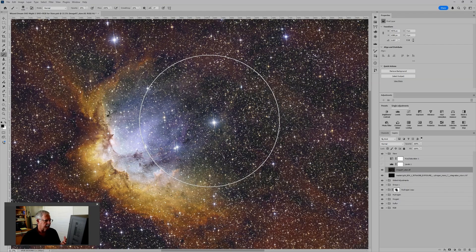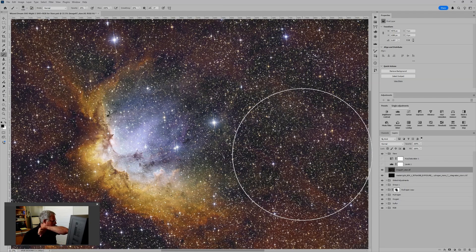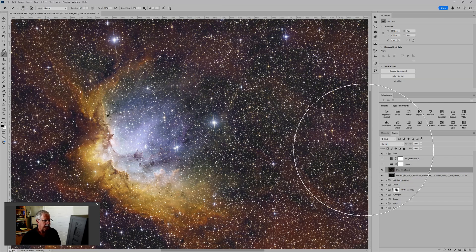And I feel like the abundance of stars really obscures a lot of the detail in the nebula, at least to my eye. It just kind of obscures that fine detail.